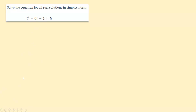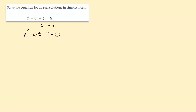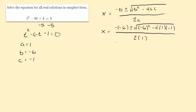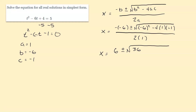Solve the equation for all real solutions in simplest form. We have to set it equal to 0 — subtract 5 on both sides, and 4 minus 5 is negative 1. So a is 1, b is negative 6, and c is negative 1. Plugging into the quadratic formula: negative negative 6 becomes positive 6. Negative 6 squared is positive 36. And negative 4 times 1 times negative 1 becomes plus 4. And 2 times 1 is 2.